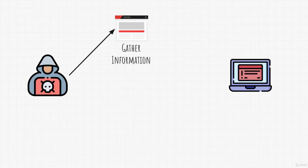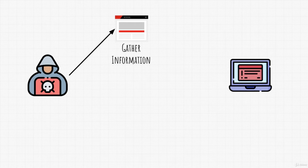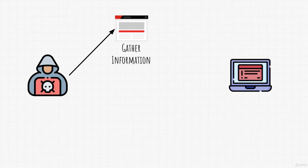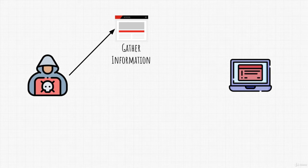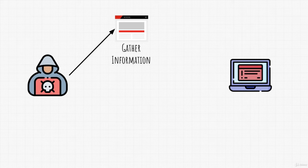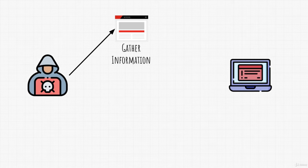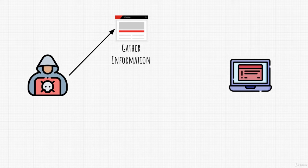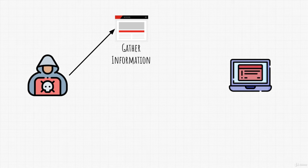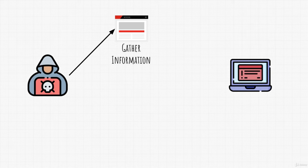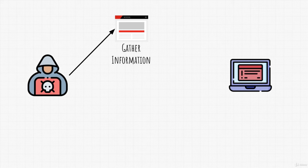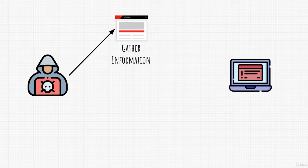We start off with gathering information. We want to know as much about our target as possible. Why? This allows us to better plan out our attack later on. Gathering information can be done both actively and passively. Active information gathering is gathering information by interacting with the target, while passive information gathering means that we get all of our information without ever interacting with the target in any way. For example, we can get information about Facebook by googling it and reading about it on another site like Wikipedia. That is considered passive information gathering.